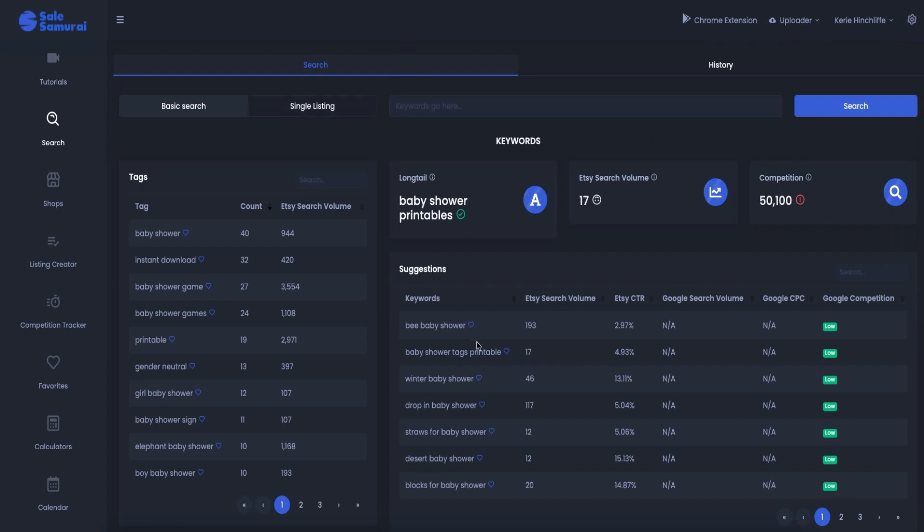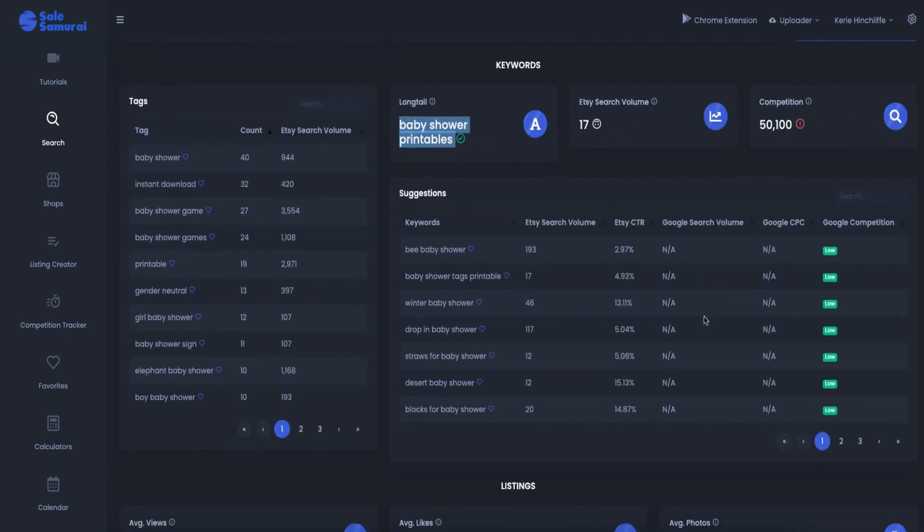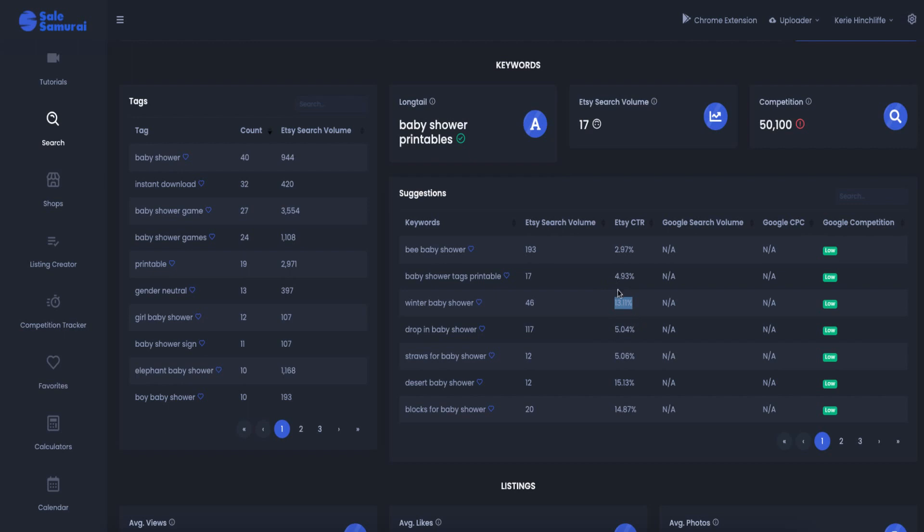There's the different searching facilities so you can do different ones here. So this is telling me it's a long tail keyword, it's got an A grade, there's an Etsy search volume of baby shower printables of 17. So the competition is quite high on that. It's giving me the Etsy click-through rate, baby shower, baby shower tags and it's telling me what people are looking for. So winter baby shower is obviously quite high up because we are in winter and then straws for baby showers that'll be part of some sort of game.